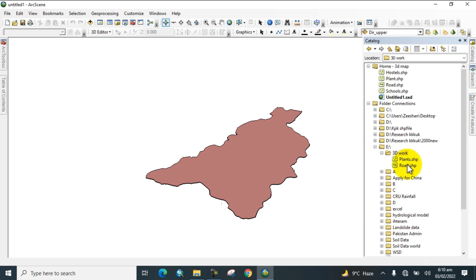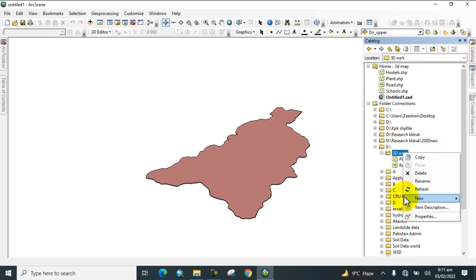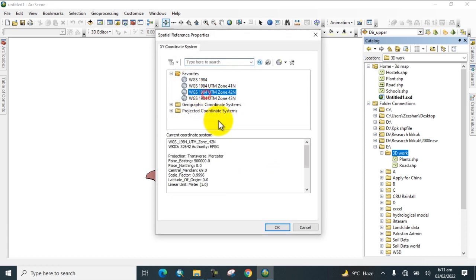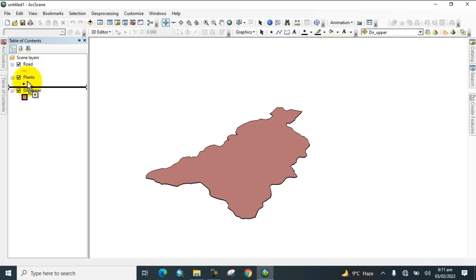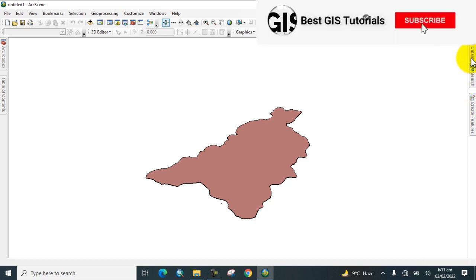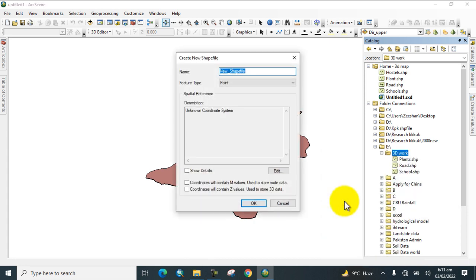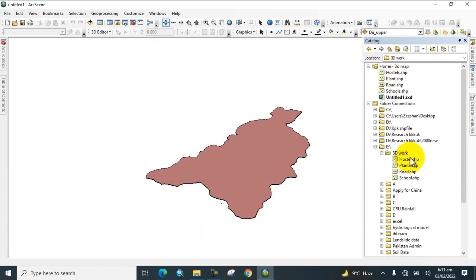Drag that shapefile into the table of contents. Now create another shapefile with the name 'Hostels', add the coordinate system, click OK, and drag it into the table of contents as well.